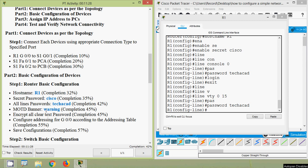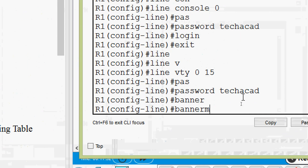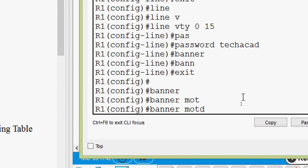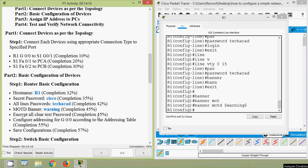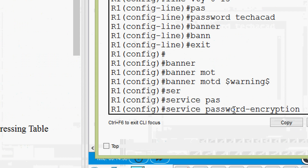Next is the MOTD banner — we have to set it as 'Warning'. We give the command: banner motd, then provide the message with a delimiter. We use the dollar symbol as the delimiter, enter our warning message, and end with the same delimiter. Our message of the day is ready. Next, we encrypt all clear text passwords using the command: service password-encryption, then press Enter.